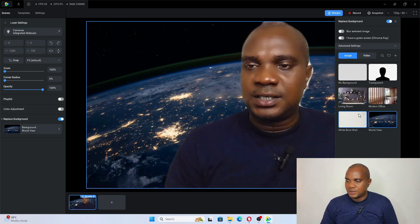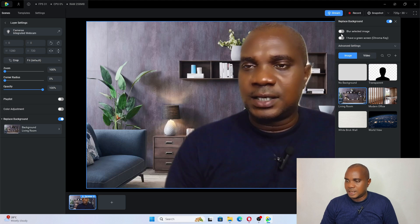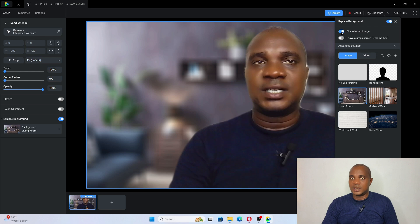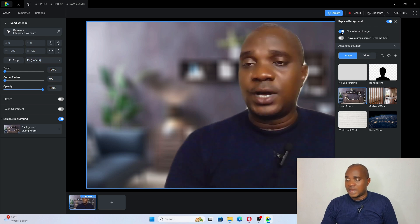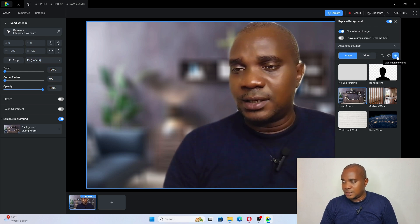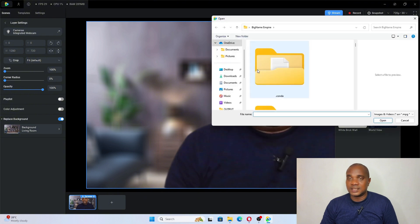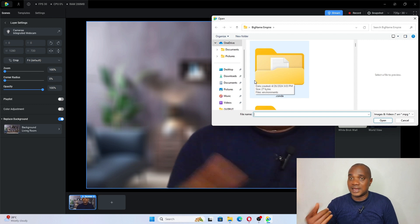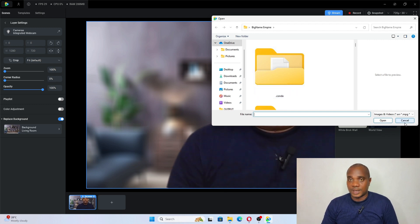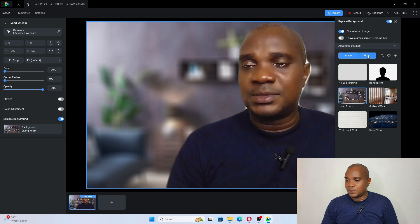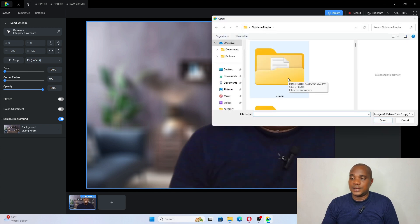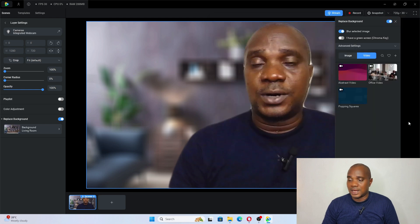In the image section, you can select 'Blur Selected Image' and you can see your background becomes blurred. You can also add your own picture by clicking here and finding your picture from your downloads or documents anywhere. Add it here and it's going to become your background. Same thing with video — you can add a video by clicking the plus icon and adding your own video background.